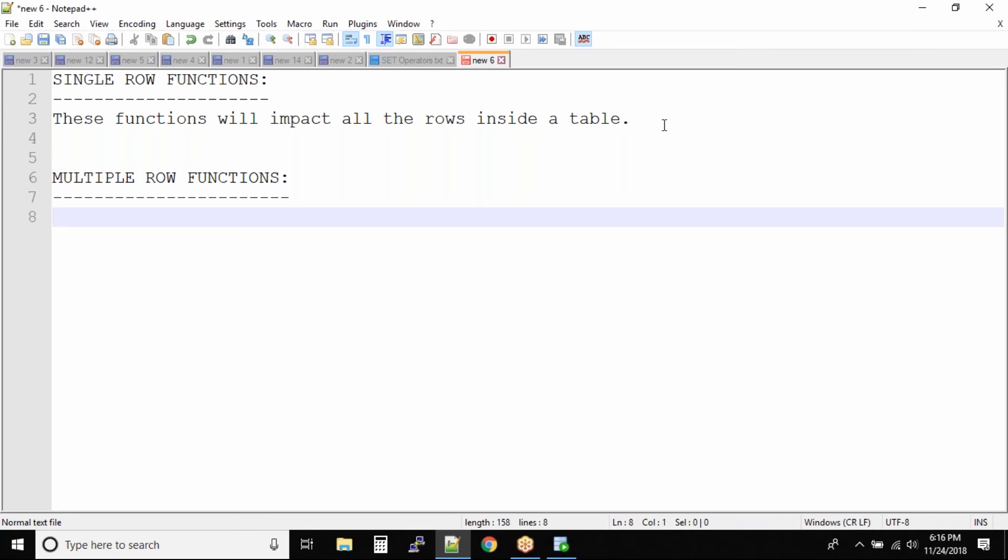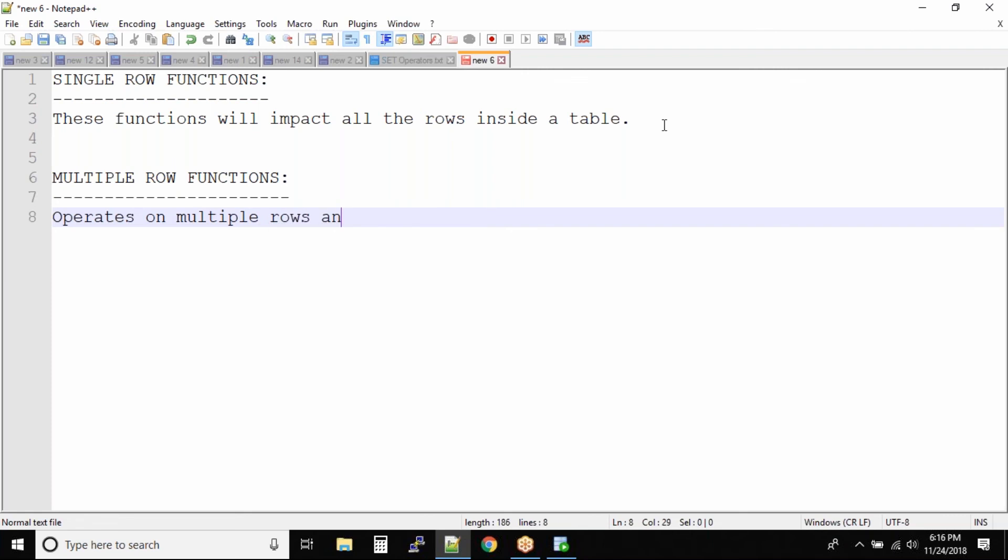Now in this case you are adding up all the records but your result is one. That means multiple row functions will take multiple records but they will give you only one single output. So operates on multiple rows and give you one single output.